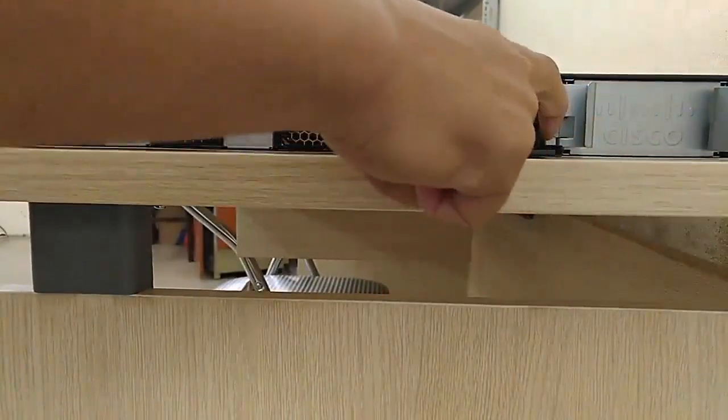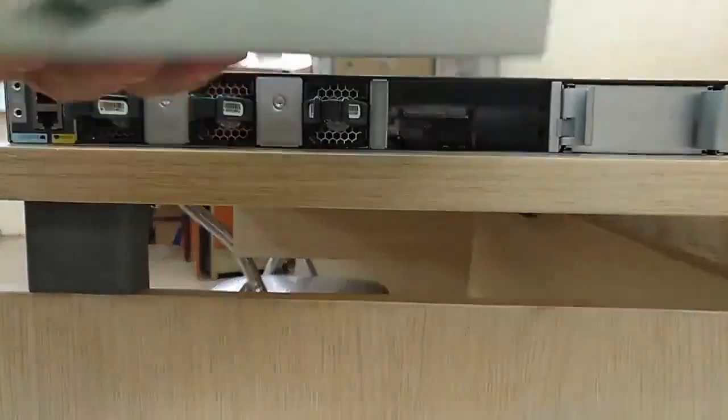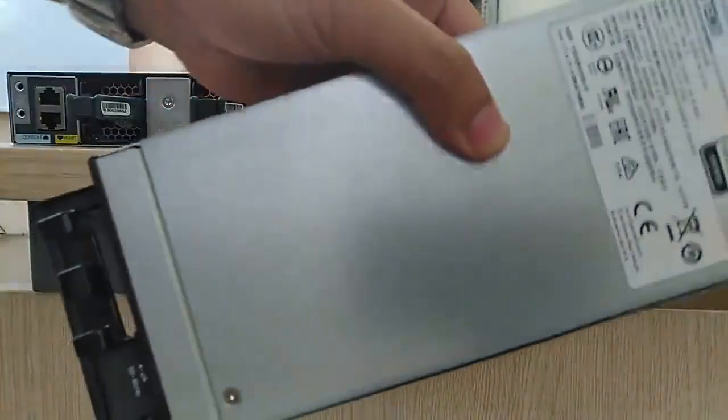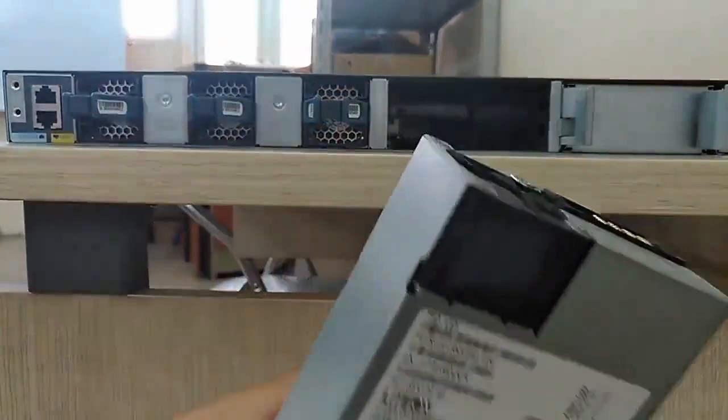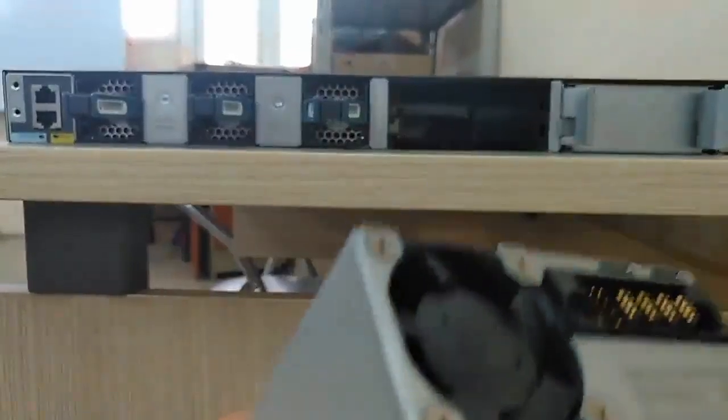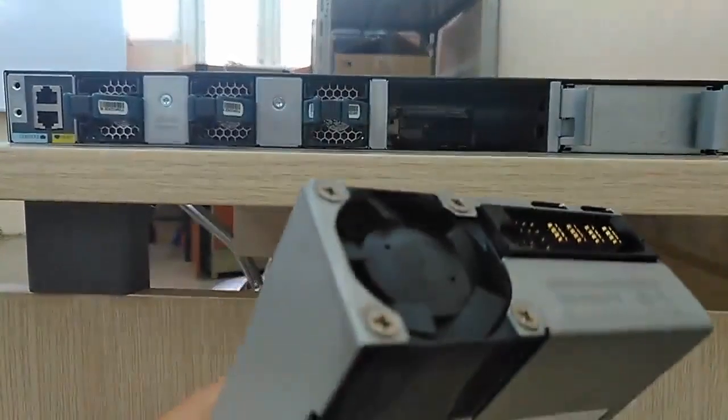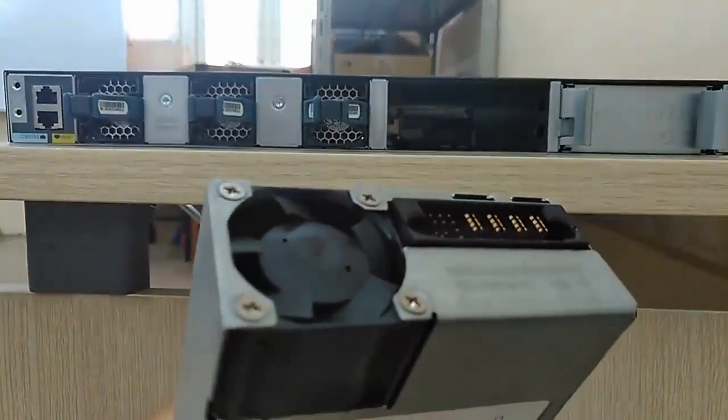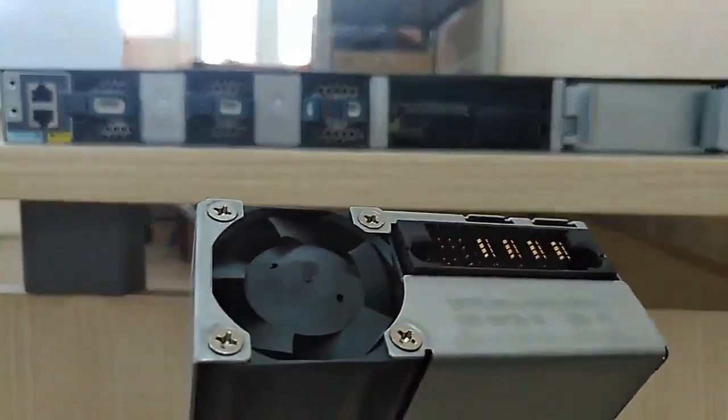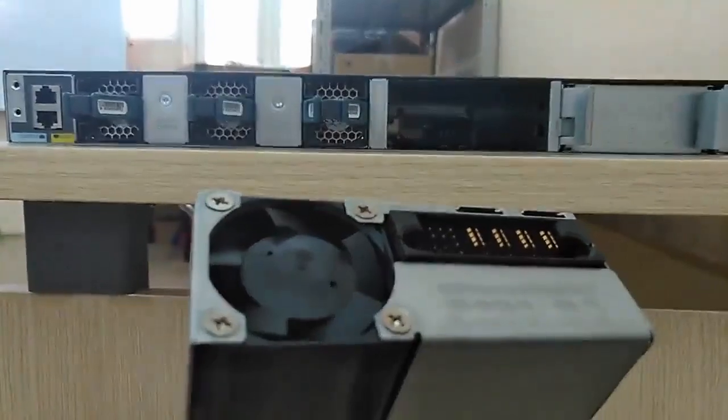Now I can remove the AC module. And so here is the AC module and the fan for the AC module.